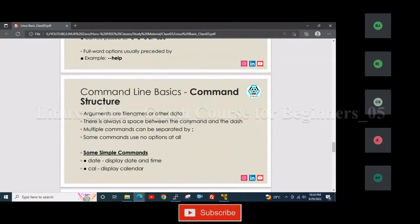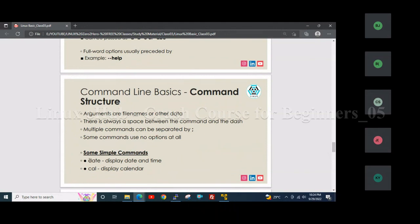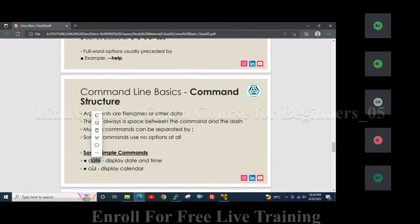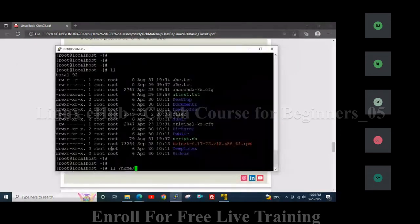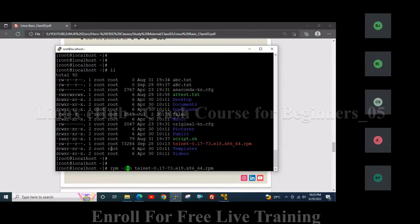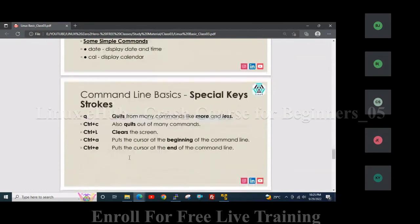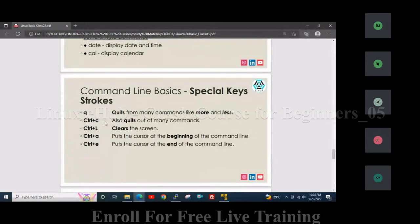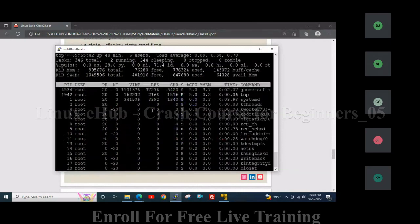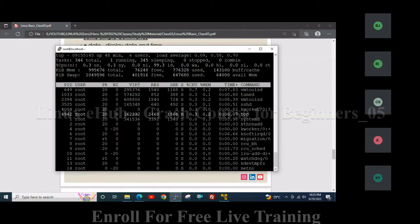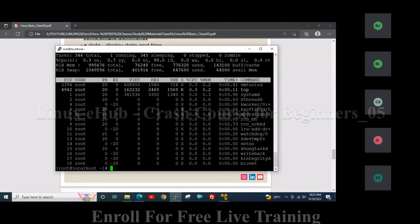There is always a space between the command and the dash. Multiple commands can be separated by a semicolon. Some commands use no options at all — for example 'pwd' and 'cal' (which displays a calendar) work without any options, while 'rpm' requires options. Pressing 'q' quits from many commands like 'more' and 'less', and Ctrl+C also quits from many commands. For example, using the 'top' command shows the server's resource utilization, and pressing 'q' exits from it.